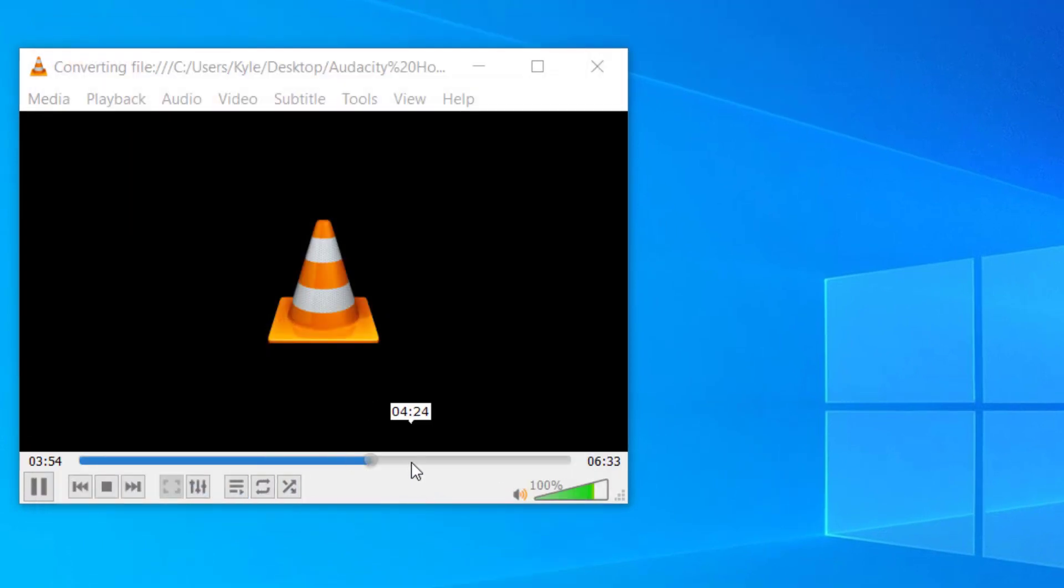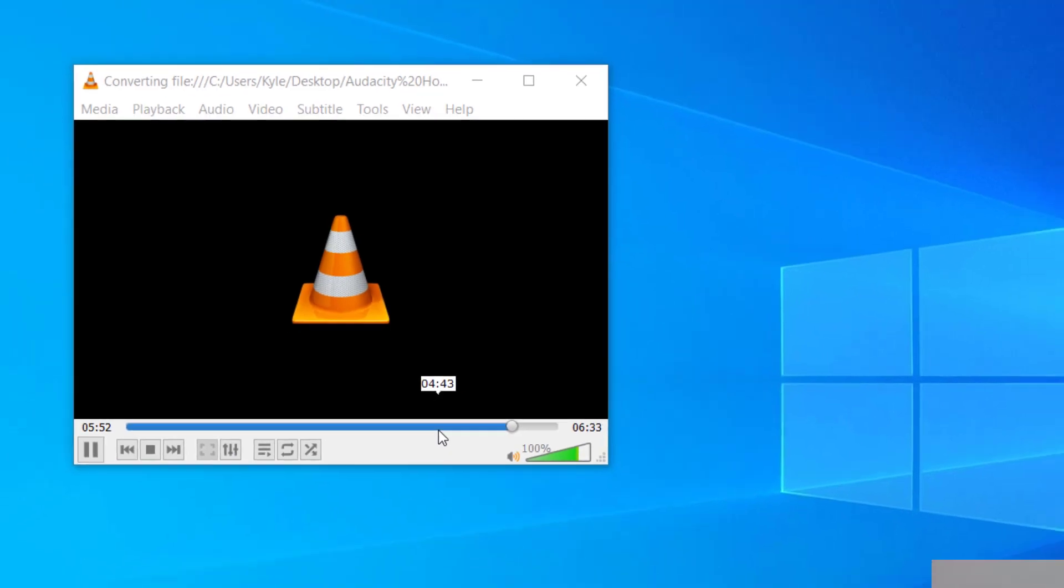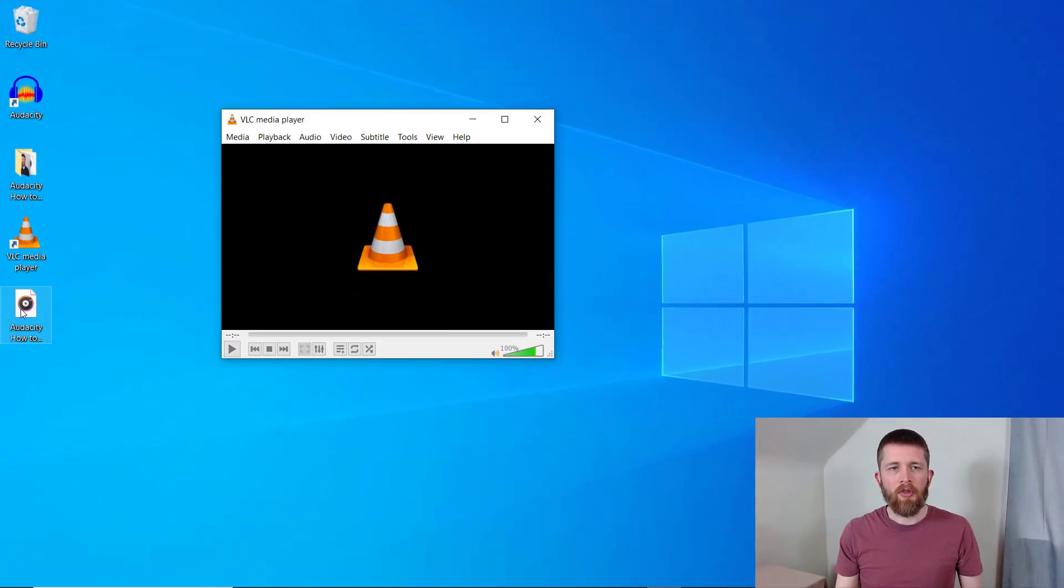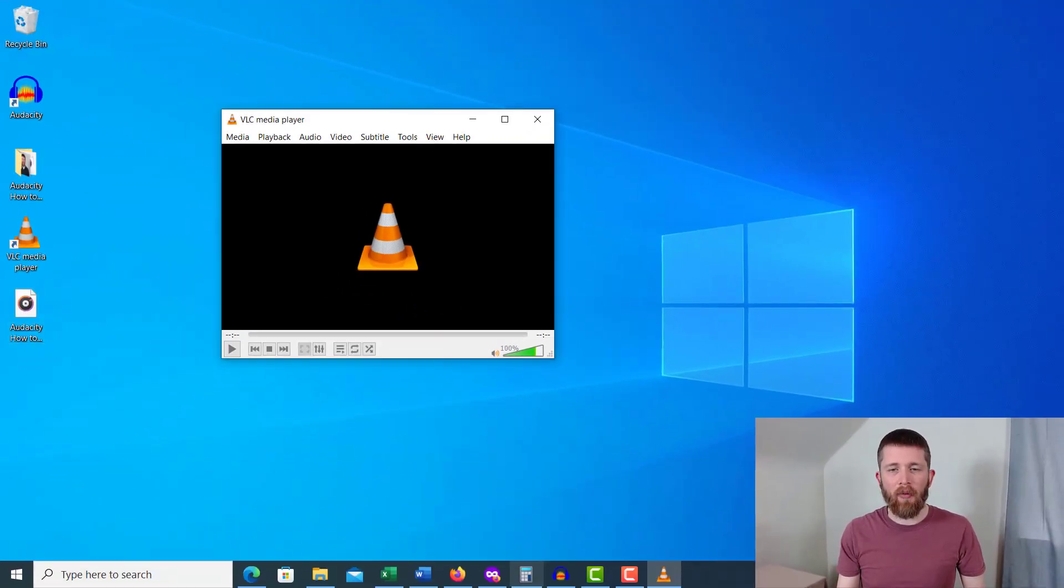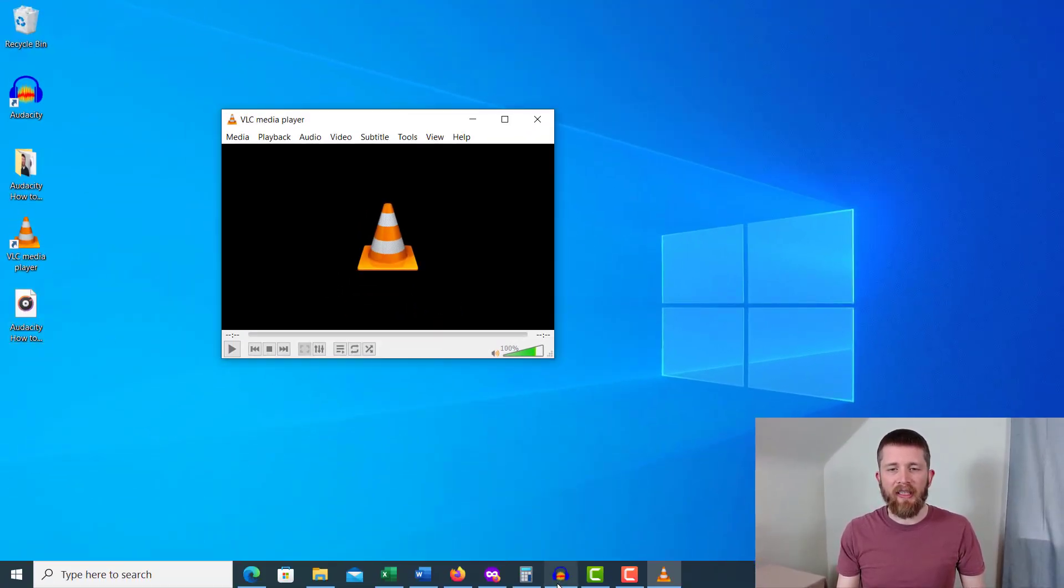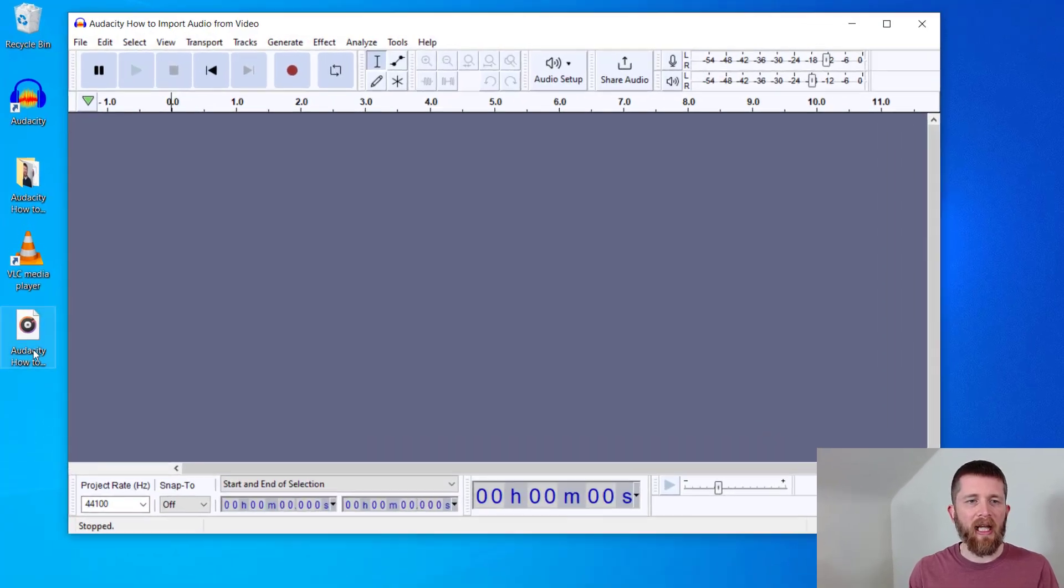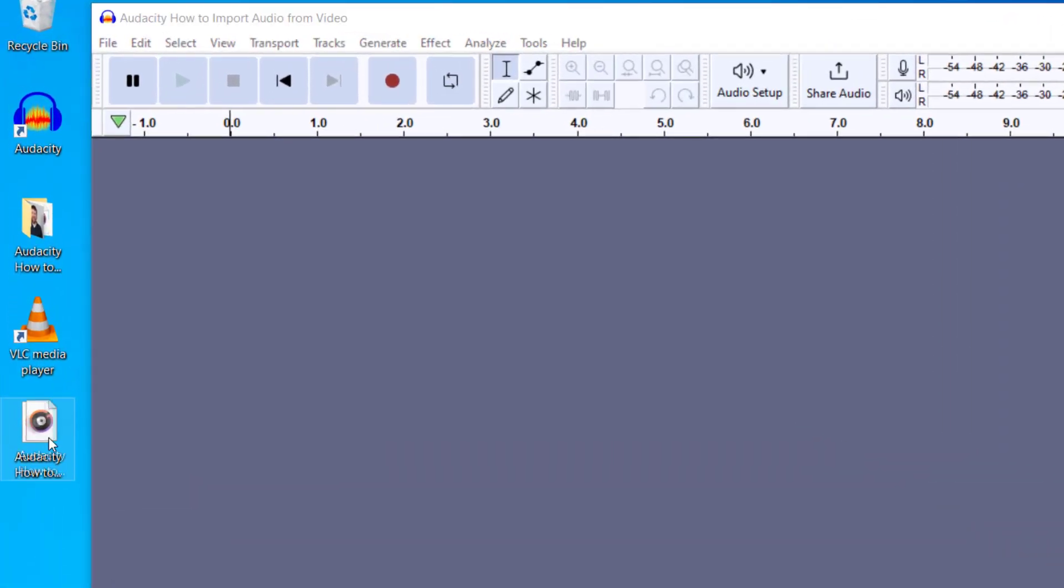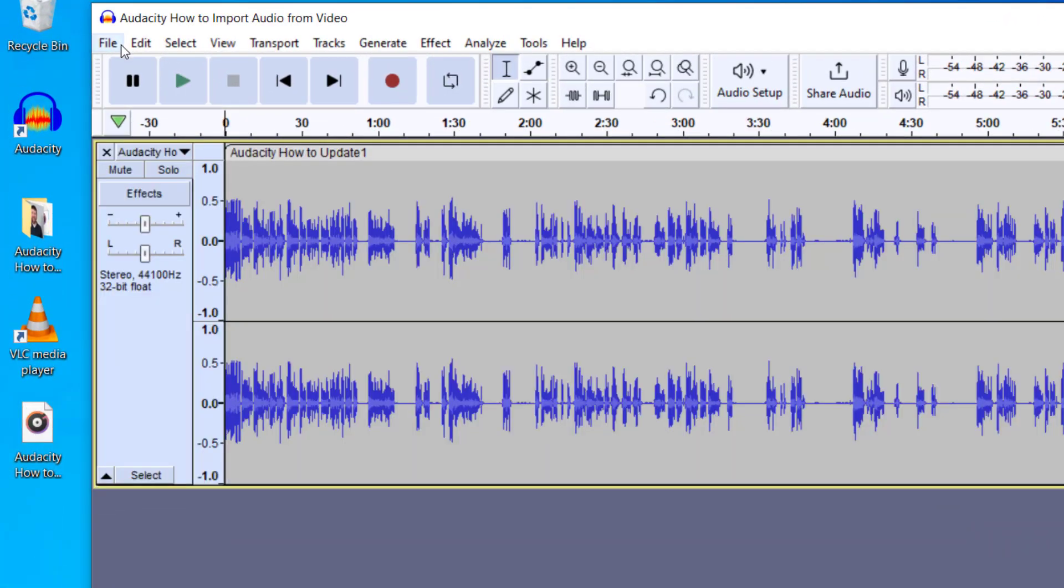You will see the progress on the bottom of VLC Media Player. Now that I have that MP3 file on my desktop, all I need to do is have Audacity open. You can just drag and drop the file, or you can go to File and then Open.